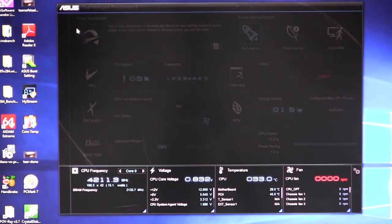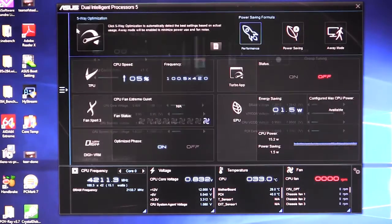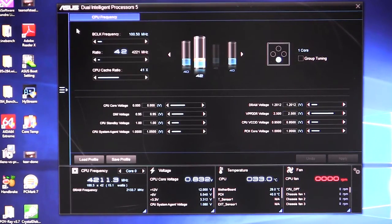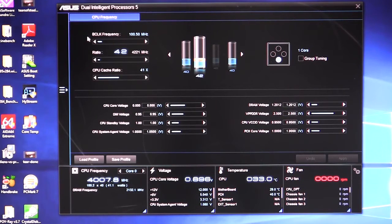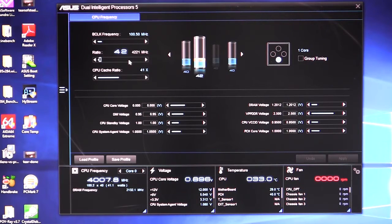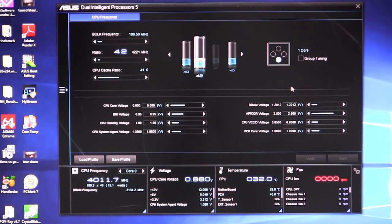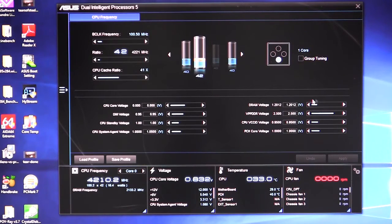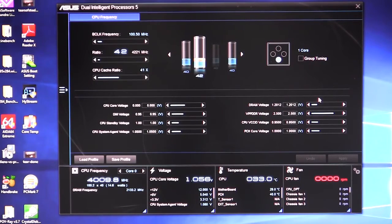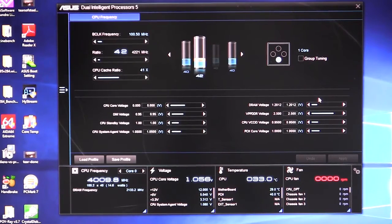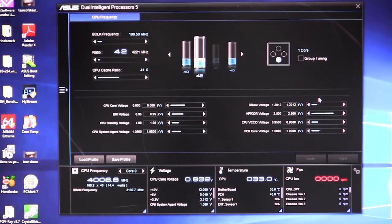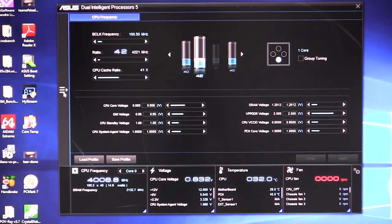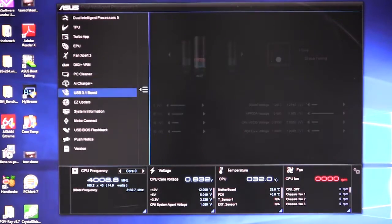So starting out, we have our TPU. So if you want to do any real tweaking or any overclocking, you can do it right in here. You can see we can change the BCLK frequency easily. You can change your CPU ratio and your CPU cache ratio as well as all your voltages right here. And you can set either one core tuning or group tuning. Very easy to overclock this way. I did overclocking this way on the full motherboard review. Works really easily. You set your settings and then you go ahead and restart and you're good to go. Works really great. Very easy for a first time user as well.